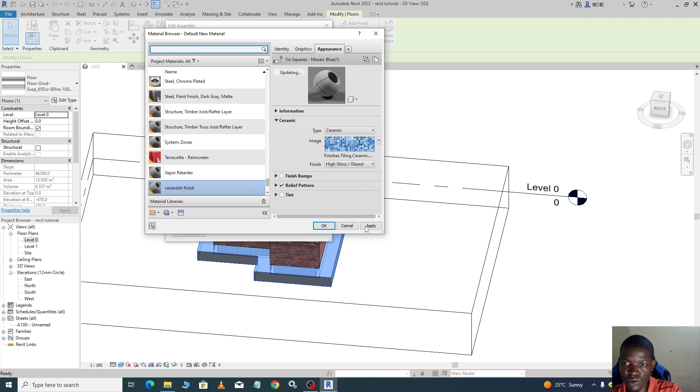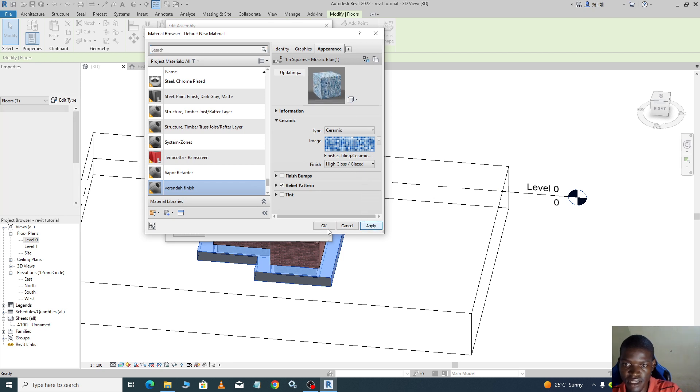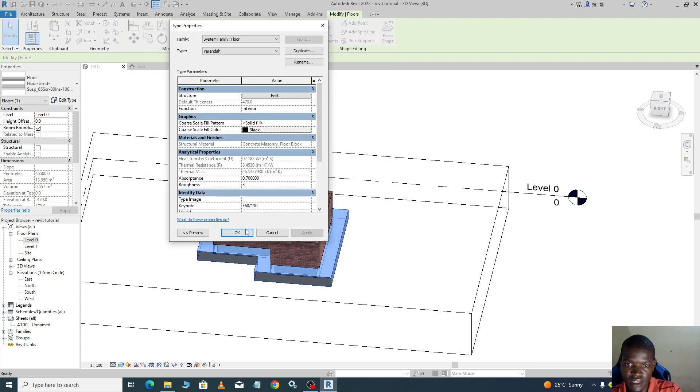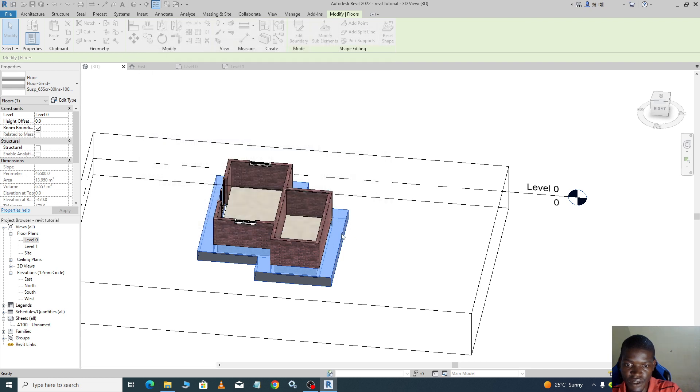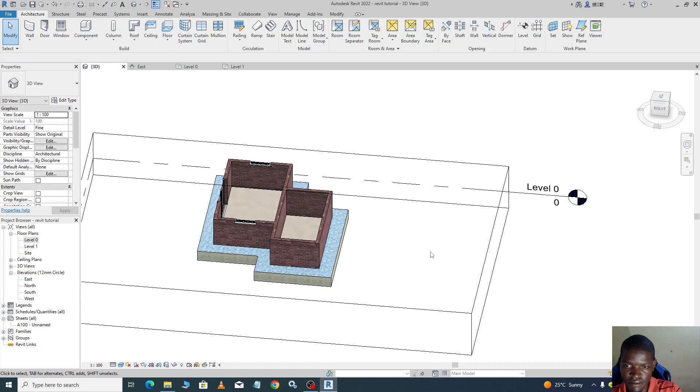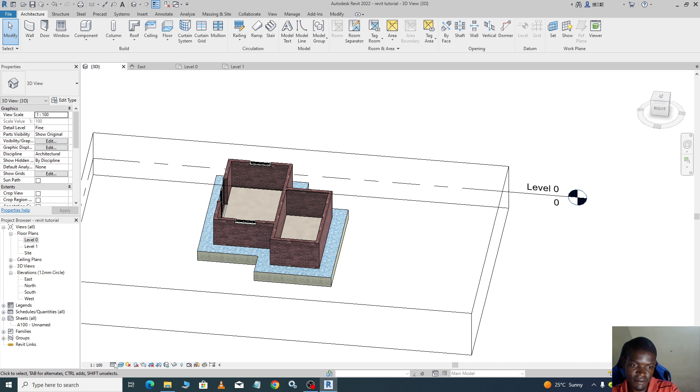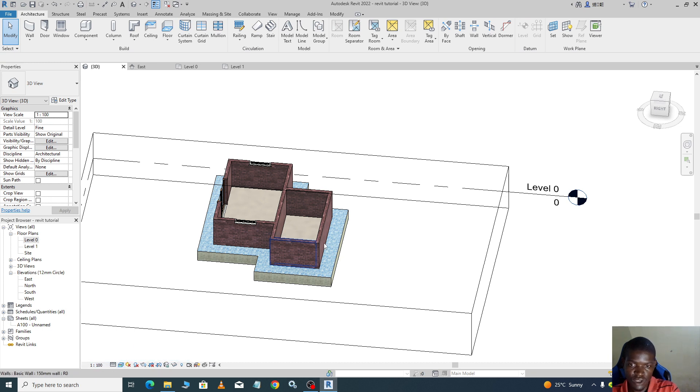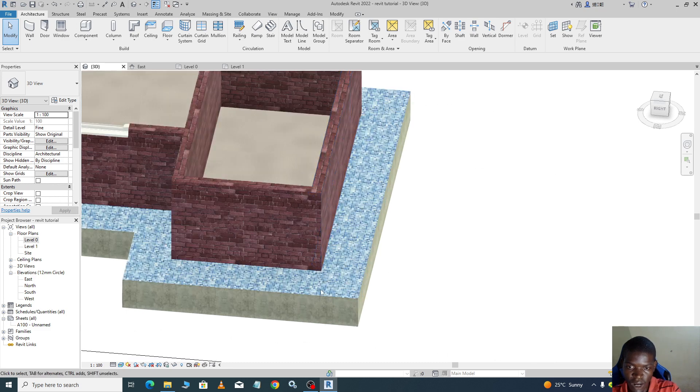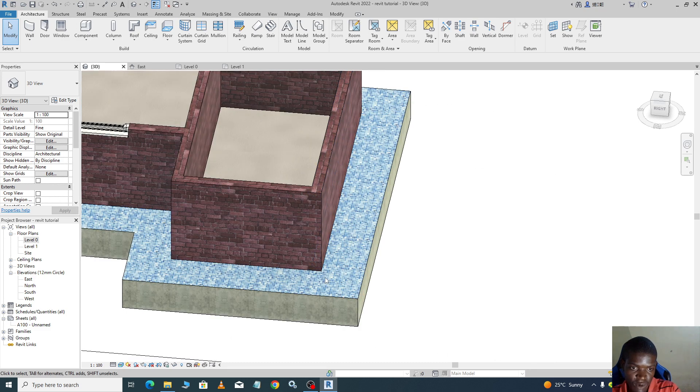So that's how it appears. It is under realistic view. This is how our veranda will appear.